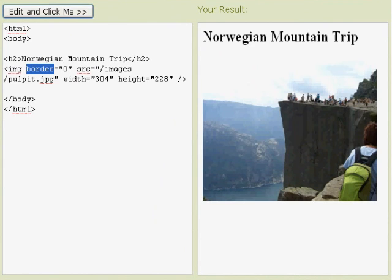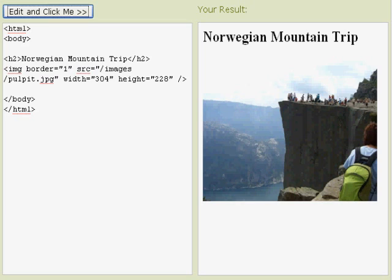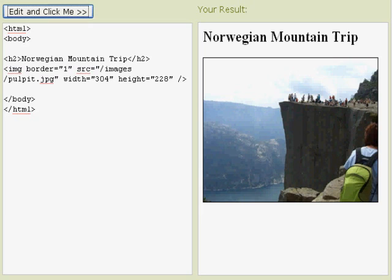You'll see that we have the image command. The image command is the IMG command. Right here we have a designation, an element, border equals 0, but we can easily change this to border equals 1, do a refresh, and it makes a nice little thin border around our image.